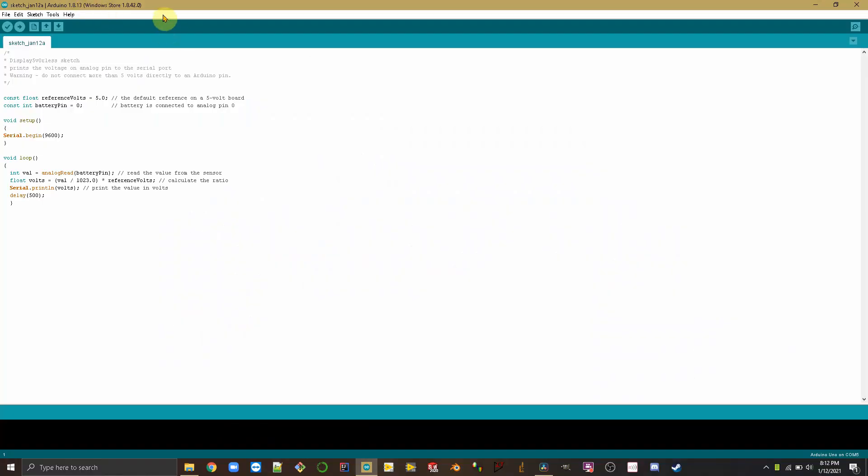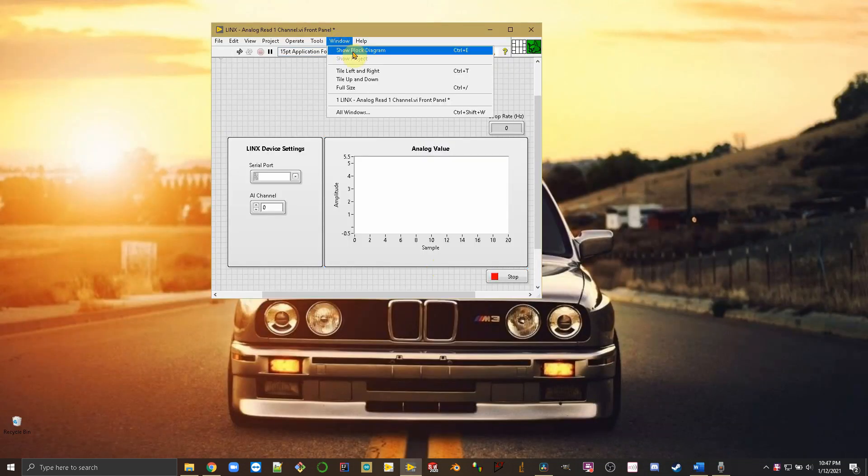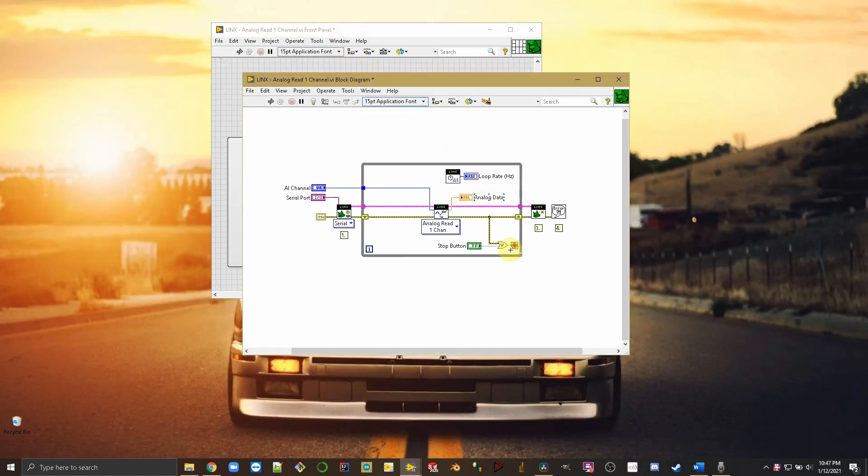Now, since we're only measuring a third of the voltage back in the Arduino IDE, we need to multiply the reading by three to get back to a reading closer to what's actually there. For me, I'm going to be reading it through LabVIEW, so I'll be doing the multiplying over there.